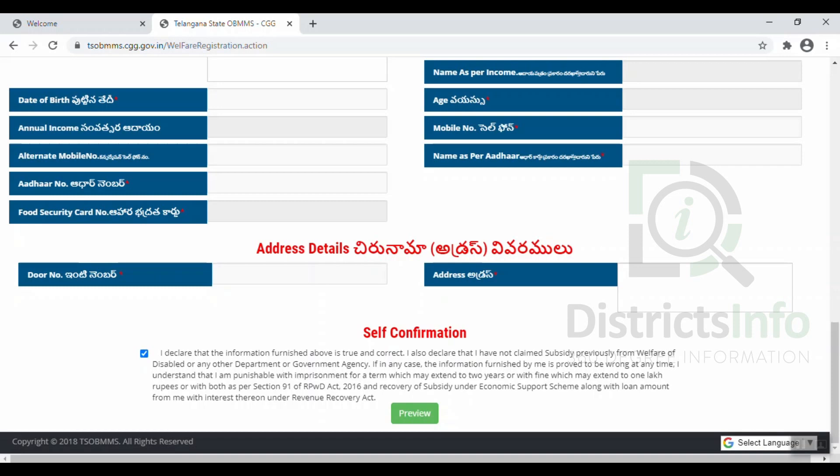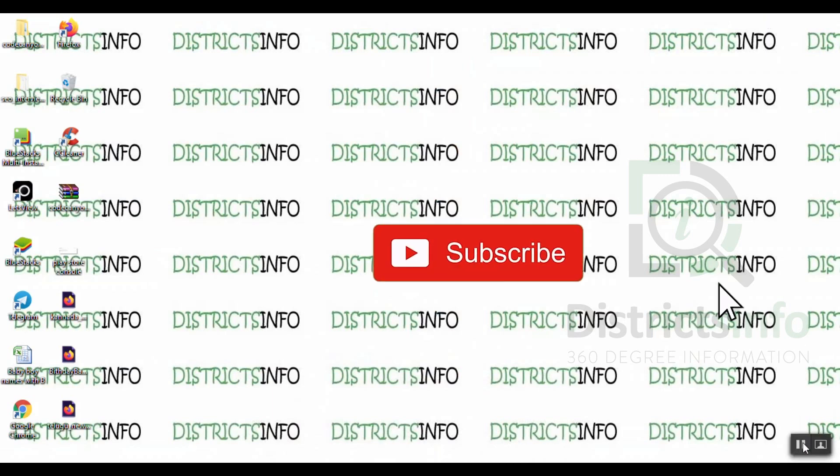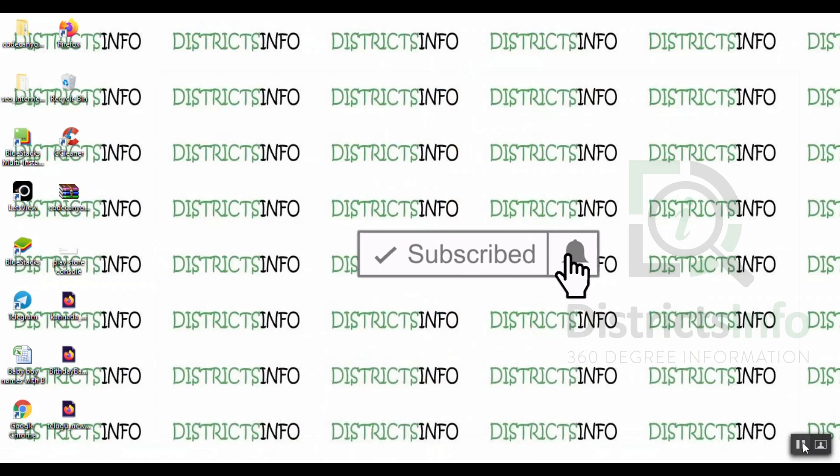We will check the next process. This is how we apply for disability financial assistance in this corporation. If you have any doubts, please ask in the comments and I will explain. If you like this video, please like and share. Subscribe to my channel for the latest videos. Thank you viewers!